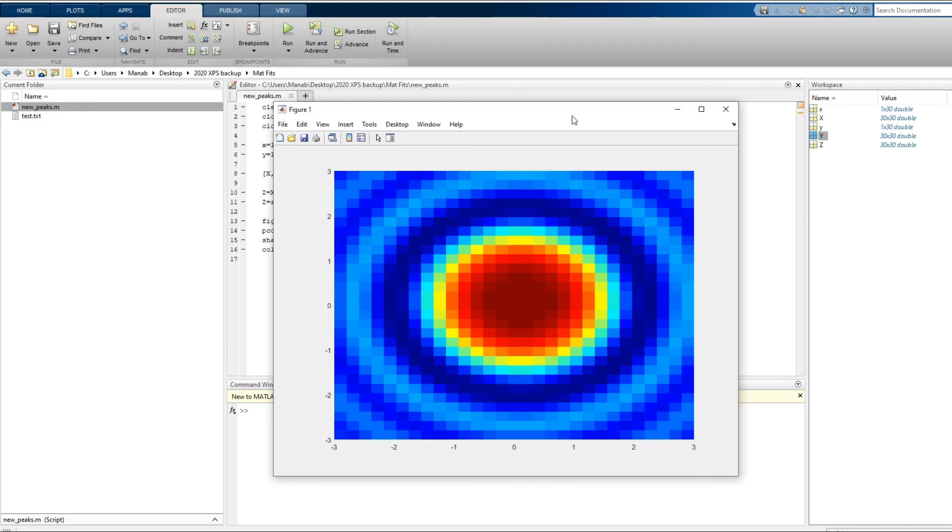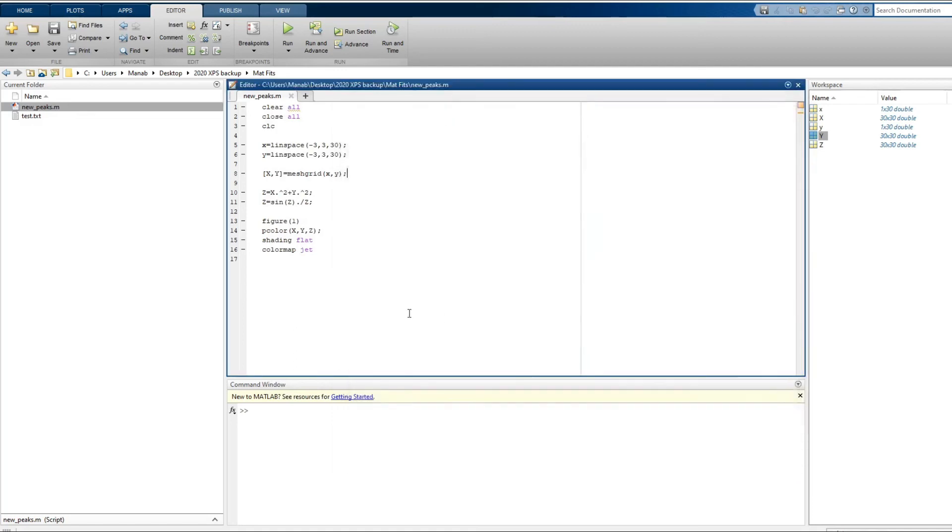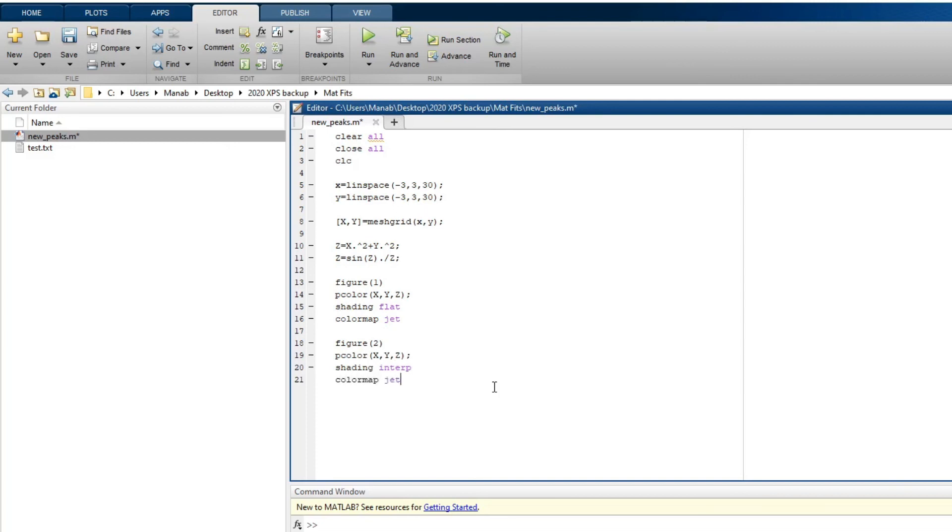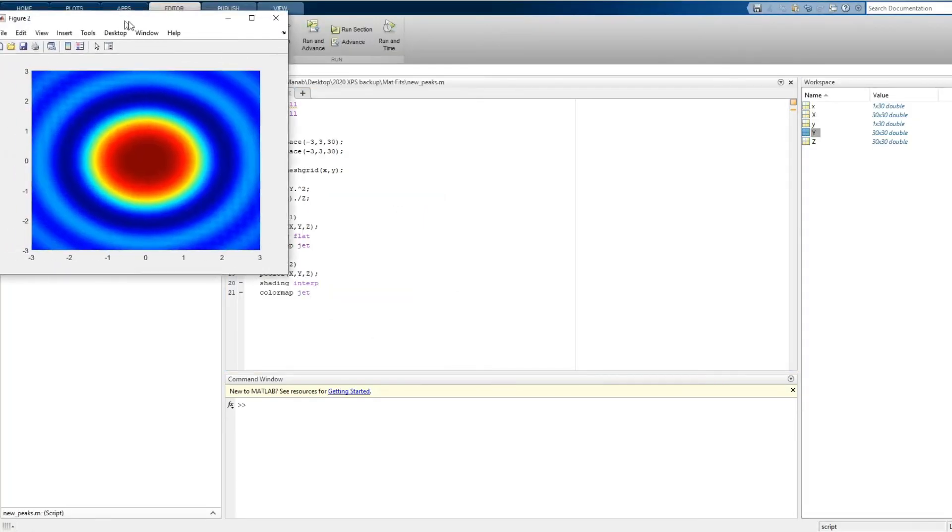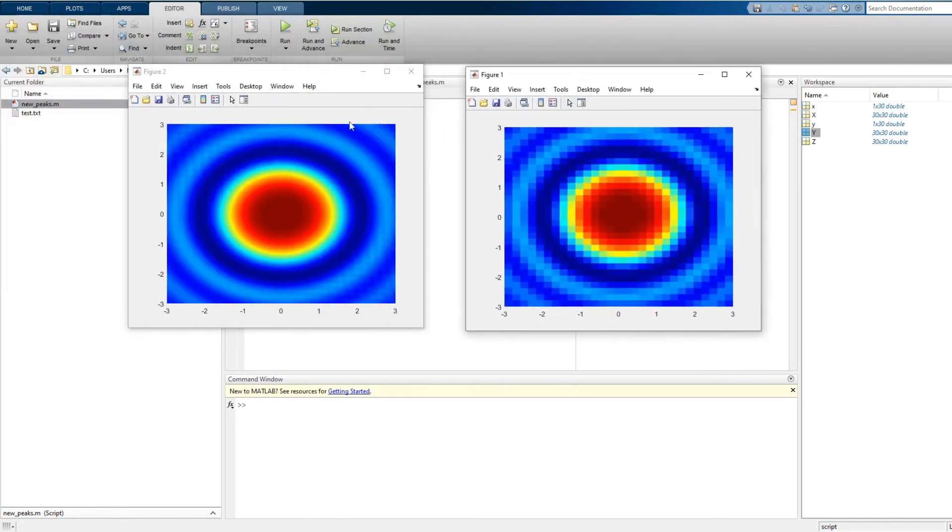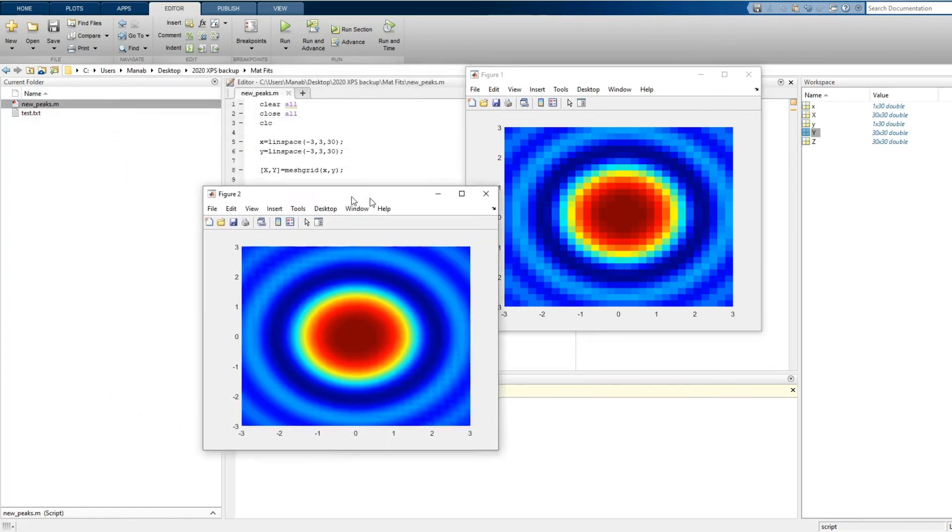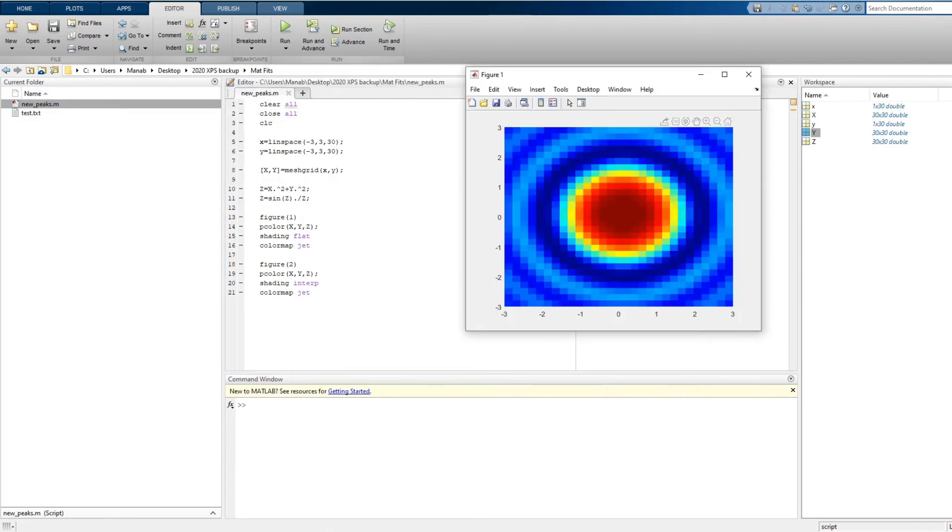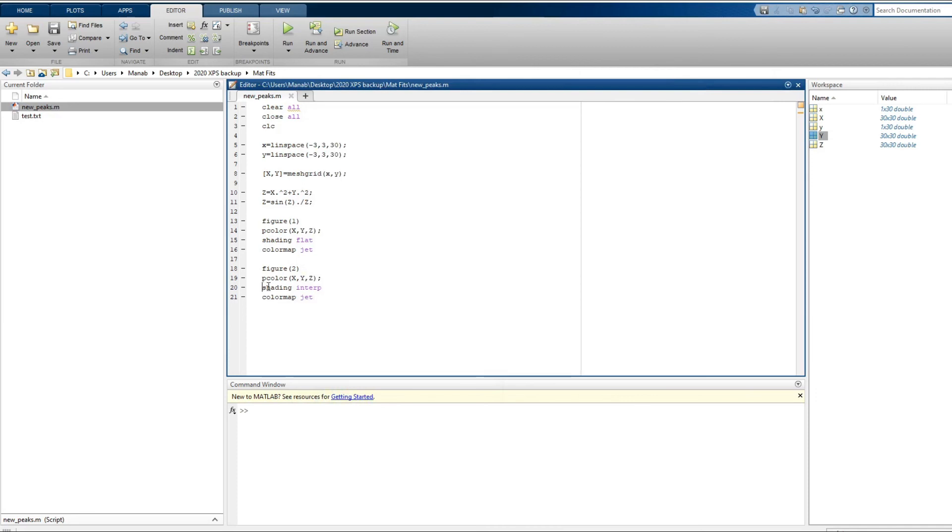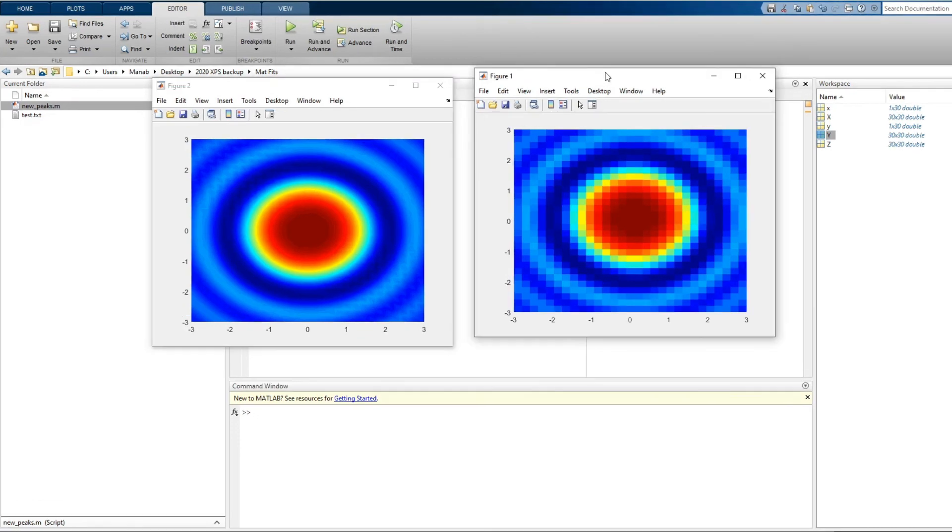So now if you do an interpolation, now let's do an interpolation of this color. So now we are going to do interpolation using pcolor. So as you can see this is the original data and this is with interpolation. So by just using the command setting interp, you can do interpolation across the surface.